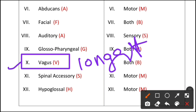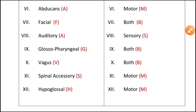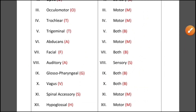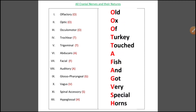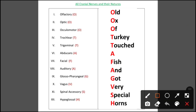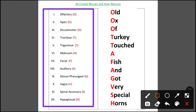I hope you will remember that. Now, how can you remember all cranial nerves with an easy mnemonic? As you can see on your screen, the mnemonic is: 'Old ox of turkey touched a fish and got very special horns.' This mnemonic covers all characteristics of the 12 cranial nerves.